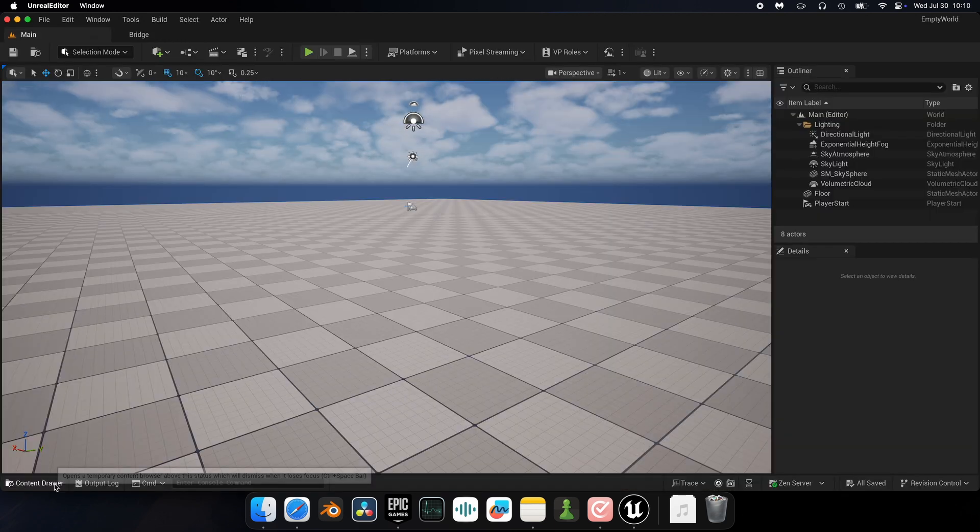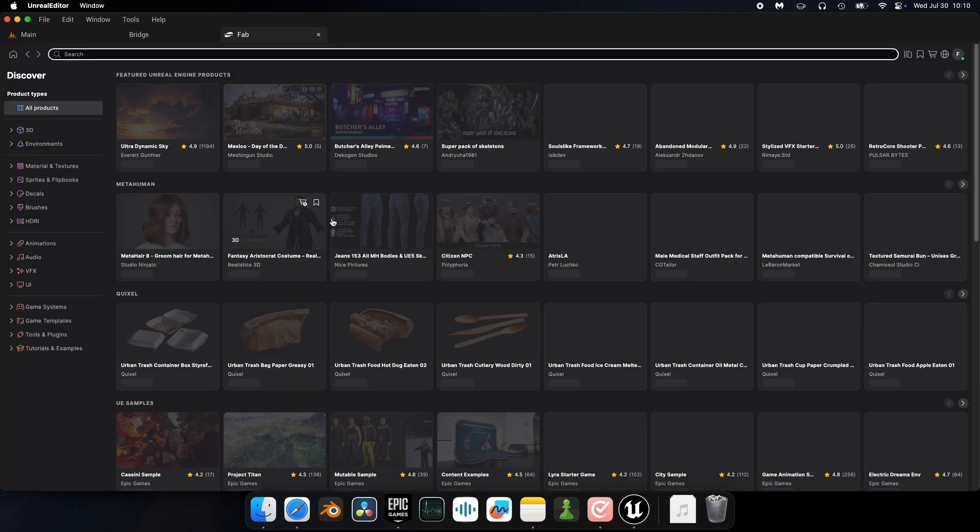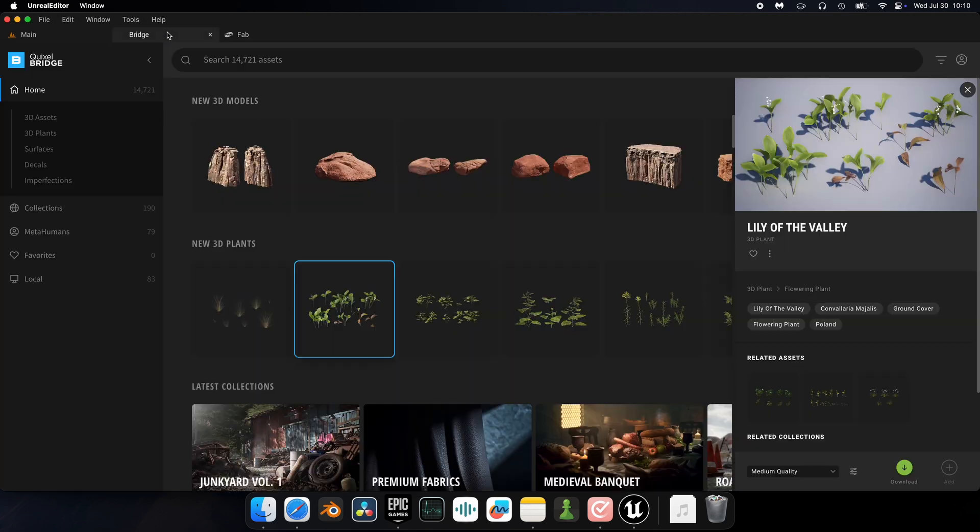Get back in your project tab, open the content drawer, then open Fab, the new everything store they badly want us to use instead. Remember the name of the asset you wanted. In my case, it's Lily of the Valley.